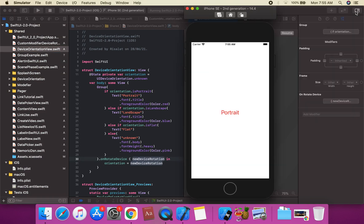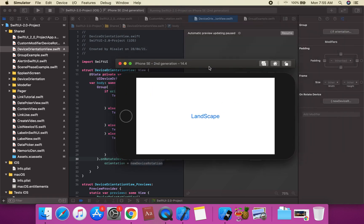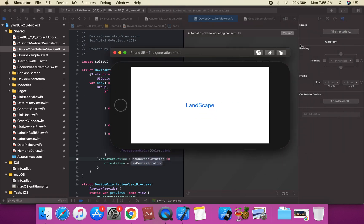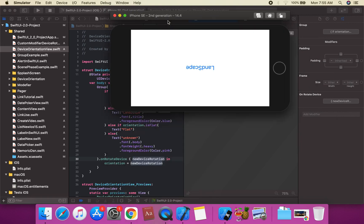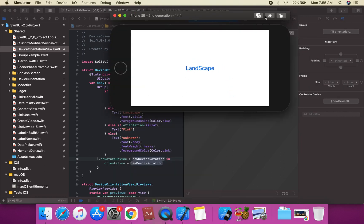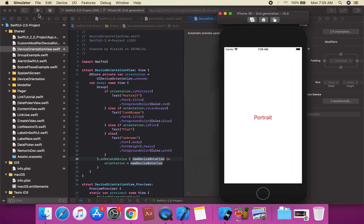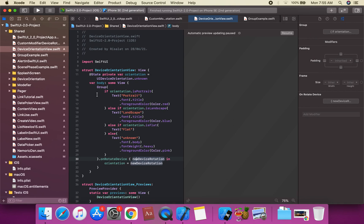We run the project. This shows 'Portrait' when in portrait mode. We can simulate landscape using the simulator's rotate option — rotating to landscape changes the displayed text accordingly.